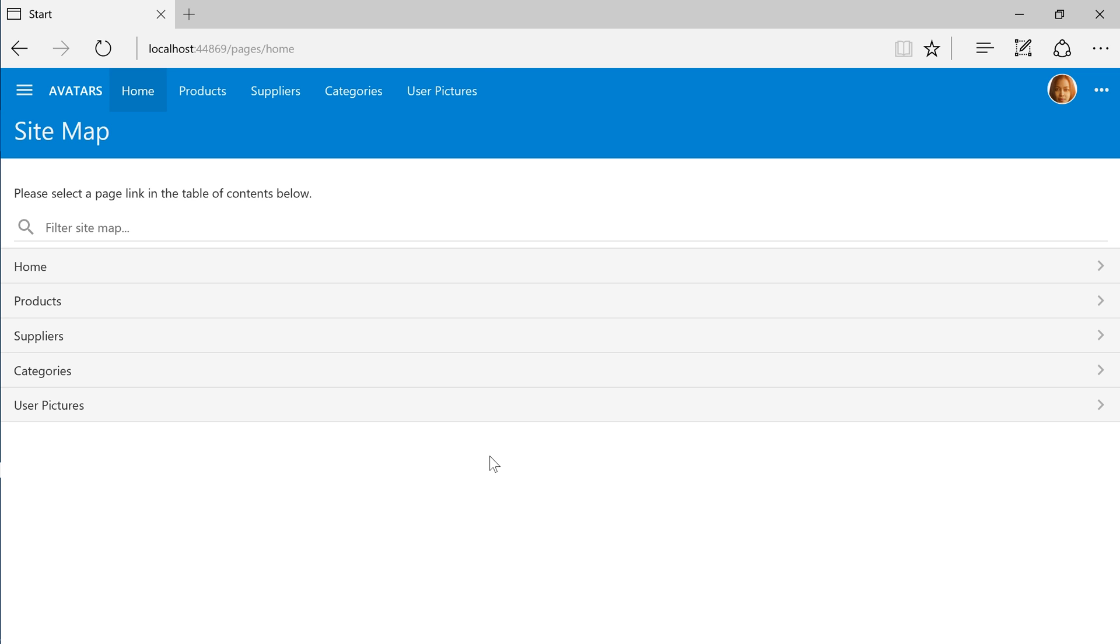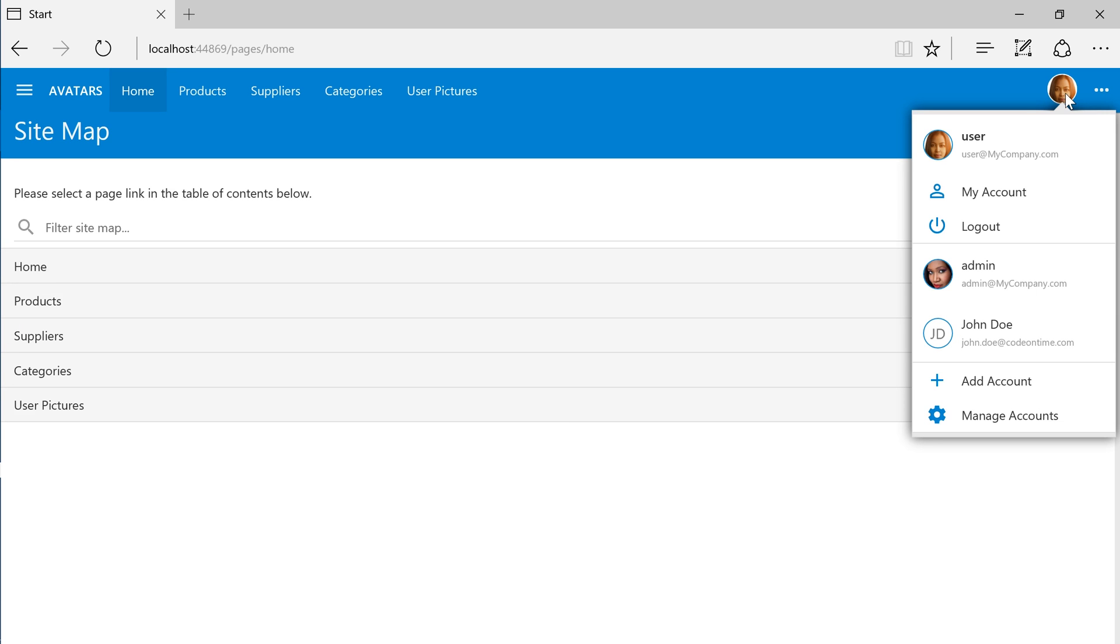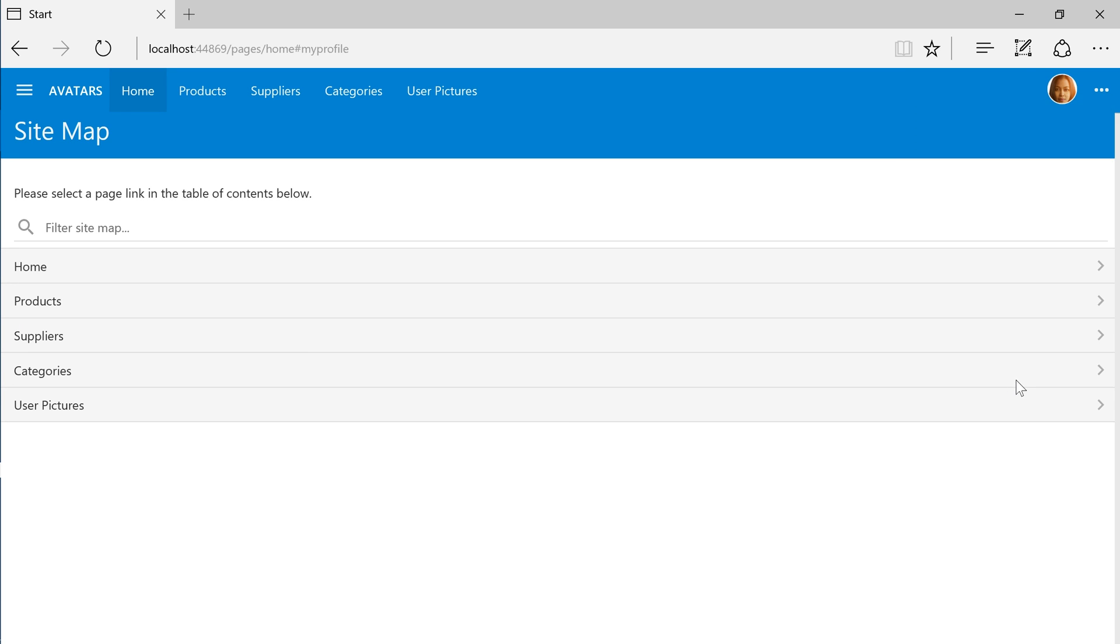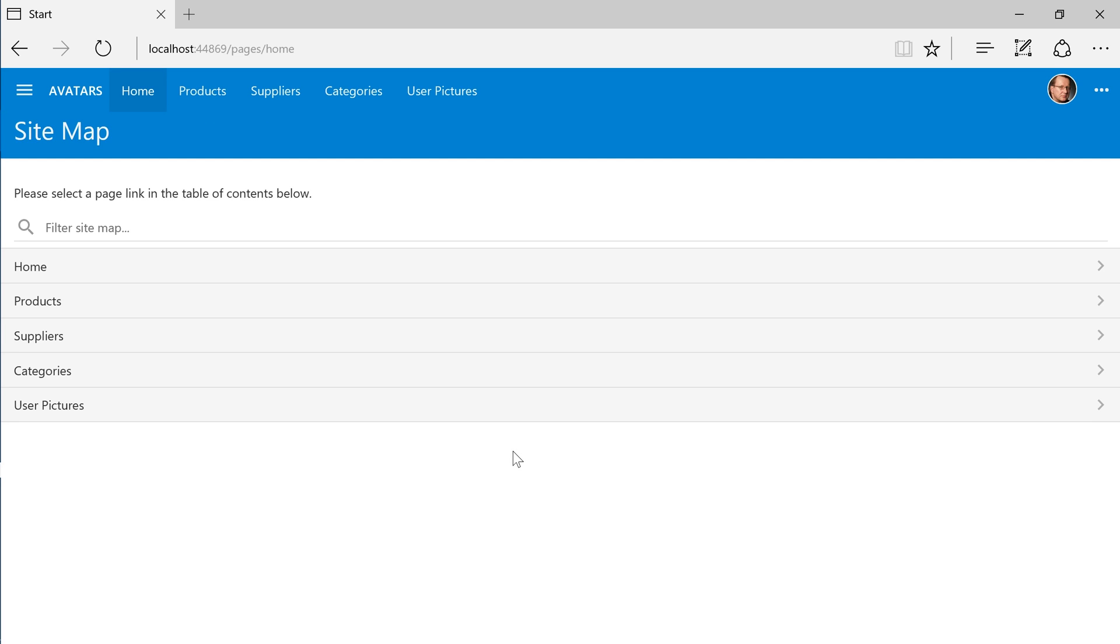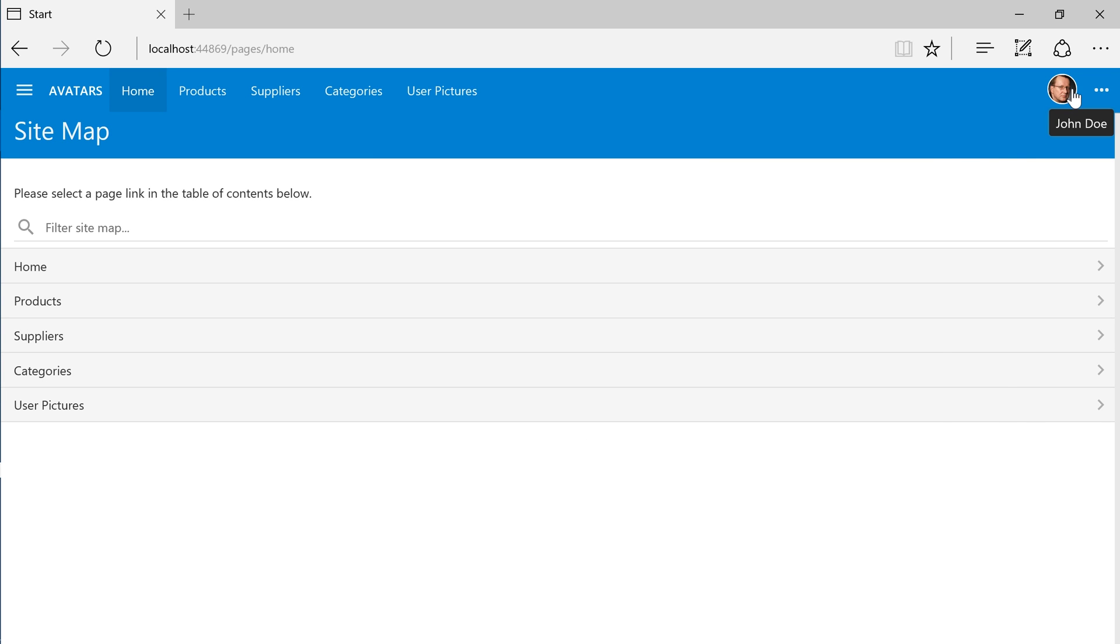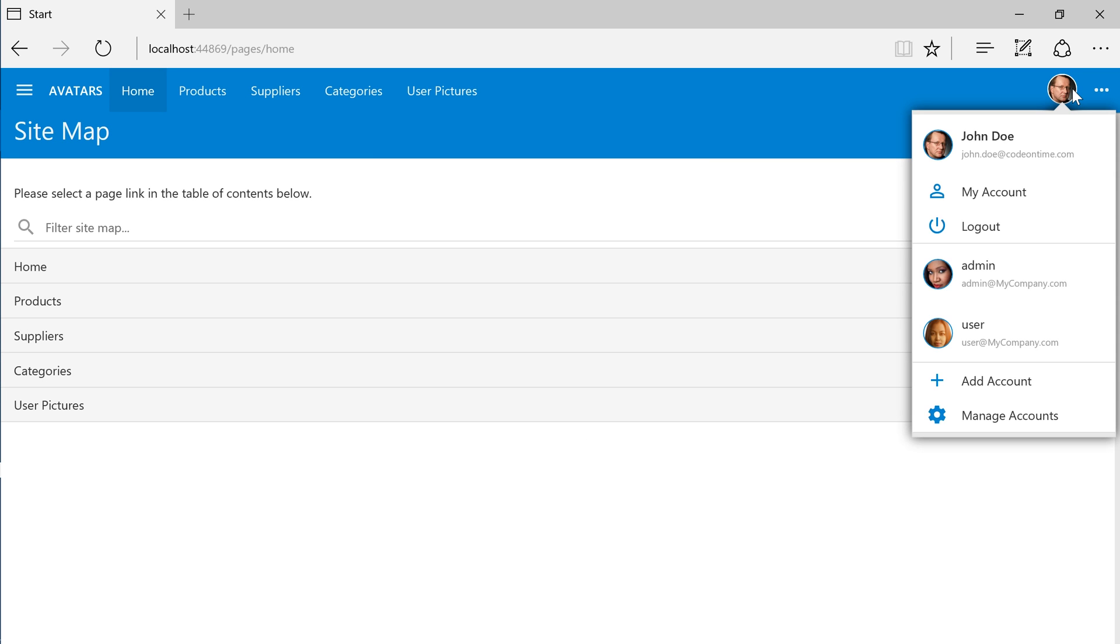Finally, let's sign in as John Doe. John Doe's picture is now visible as well. We can view all the pictures under the user menu. These pictures will also be displayed under the account manager.